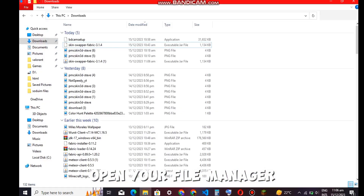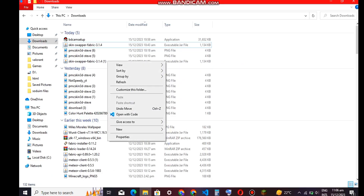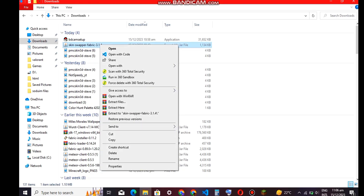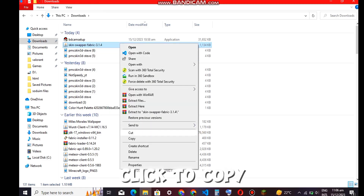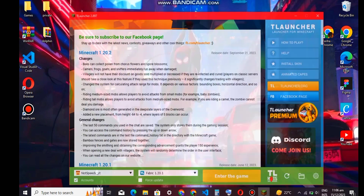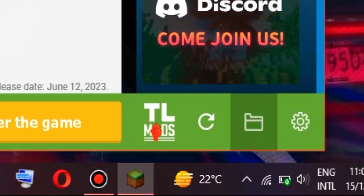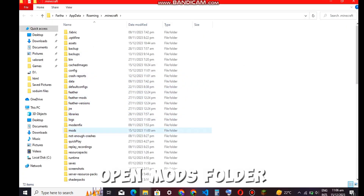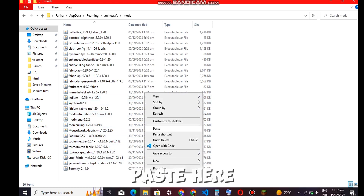Open your file manager and select skin swapper fabric. Click to copy. Then go to launcher files, open the mods folder, and paste here.